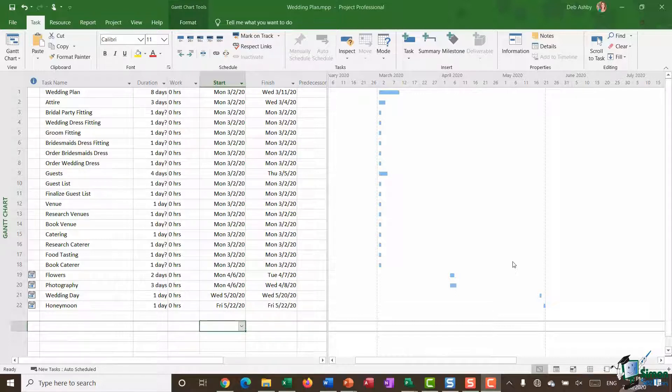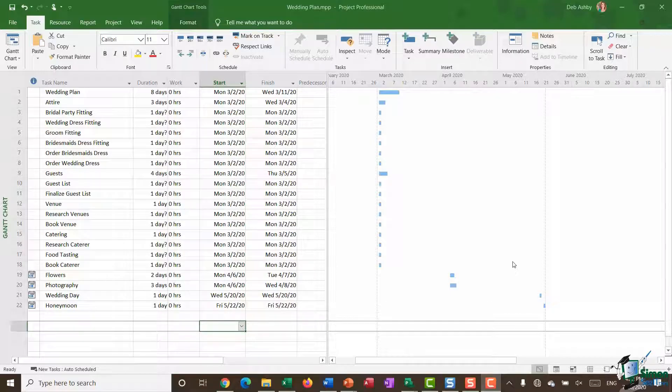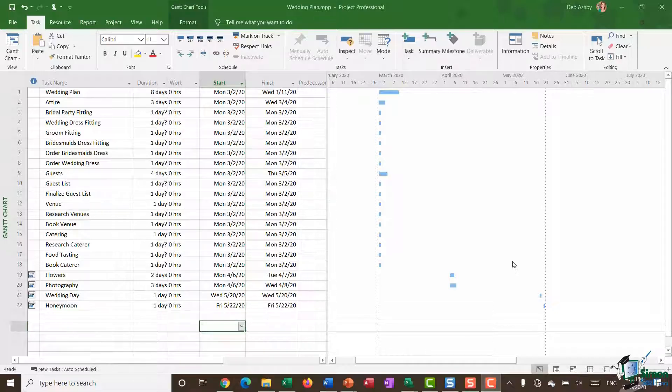You can see on the screen here I have a wedding plan and currently I don't have any real structure in this project plan. I just have a list of tasks with their start, their finish date, and their duration. So what I might want to do here is take a look through the different tasks that I have and start creating some subtasks and some summary tasks.